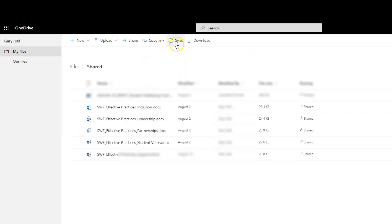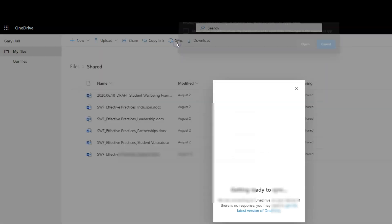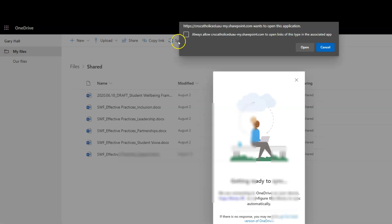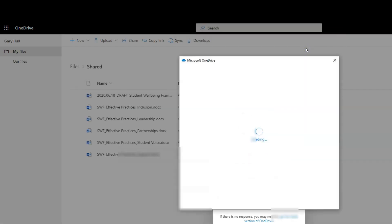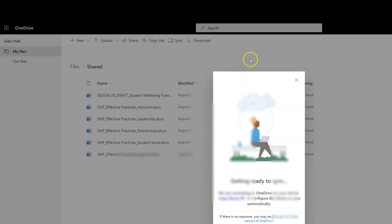What this will do is sync this location. OneDrive will check who I am and what access I have, but it will sync this shared folder with OneDrive. I can open up File Explorer now.